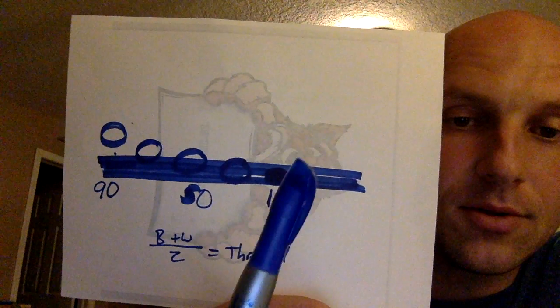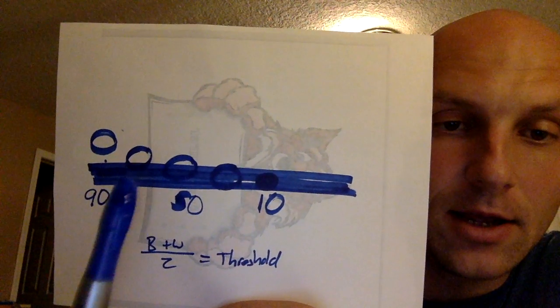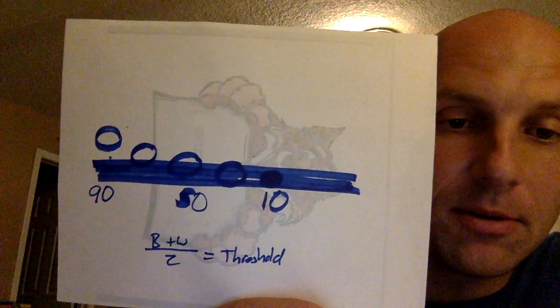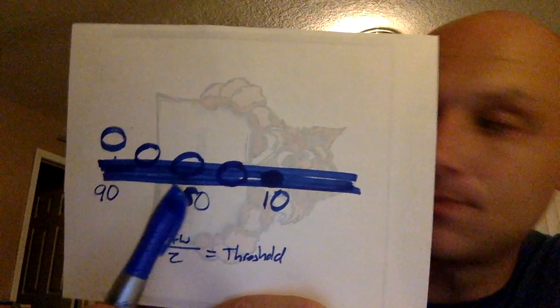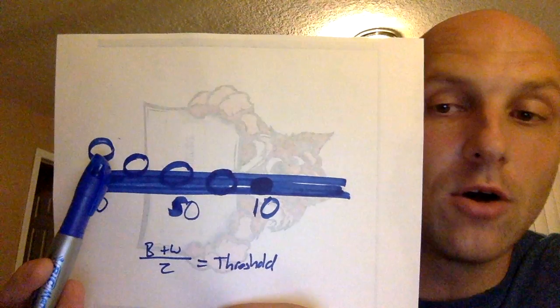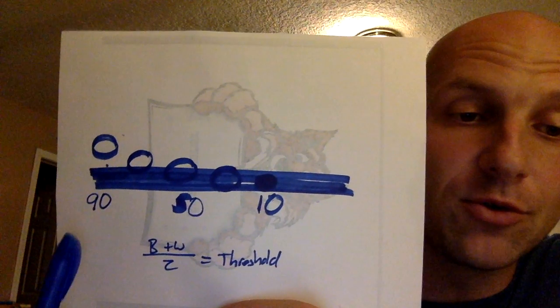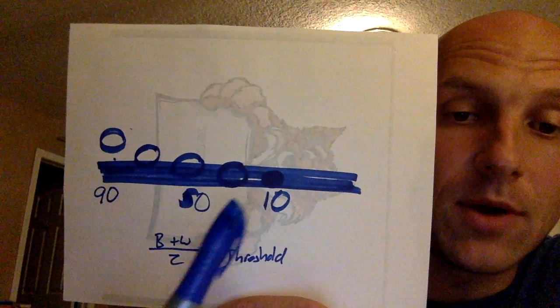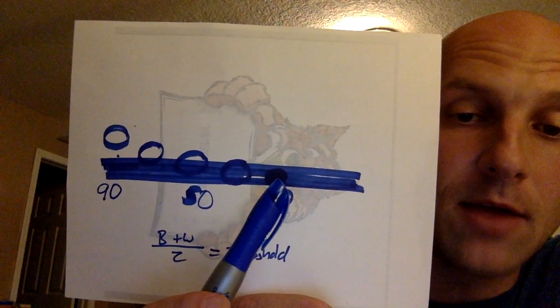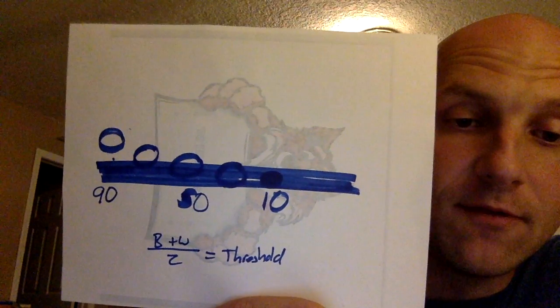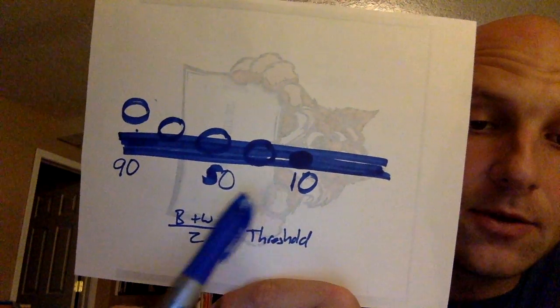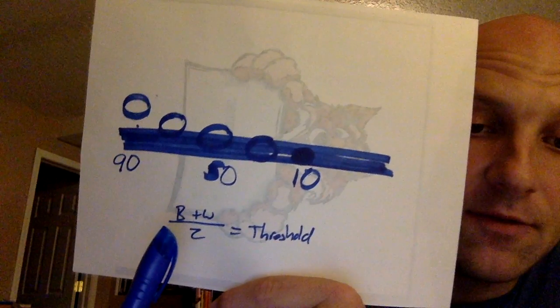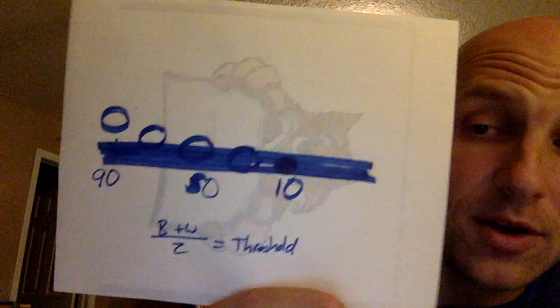So this circle represents my light sensor. And so I grabbed a bunch of different readings. When my sensor is right here all the way in white, I get a threshold reading, say, of 90. And when I'm all the way completely on the black line, I get a threshold reading of 10. As we talked about in video one, you take those two numbers, the black and the white, and you add them together, and you divide by two, and that gets your threshold.